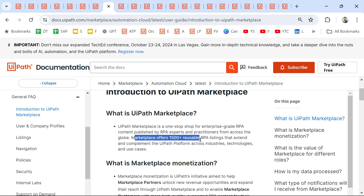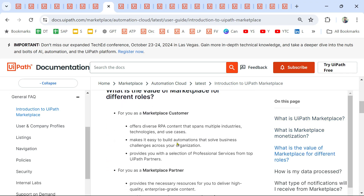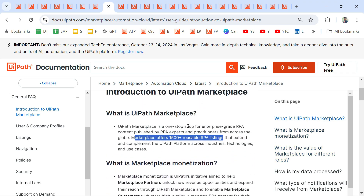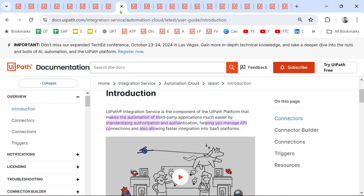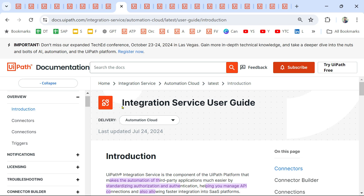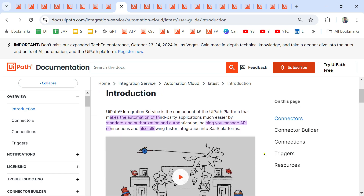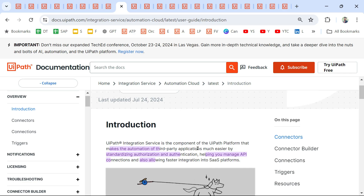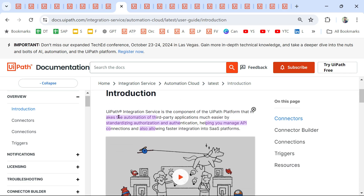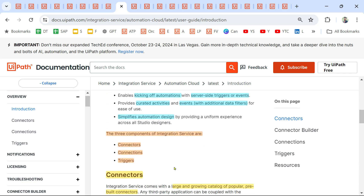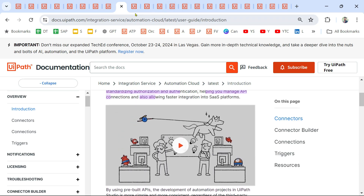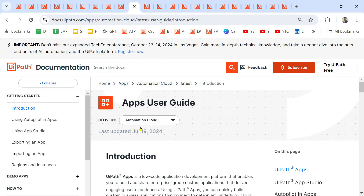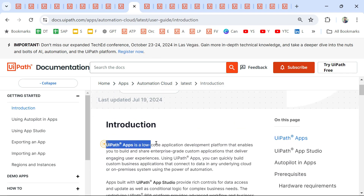Marketplace offers 1,500-plus reusable RPA listings. If you go through this, you will get an understanding so that when questions are framed you know which option to choose — very important. Next is Integration Service — I have videos on Integration Service on my channel, or going through the documentation should help you.